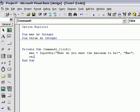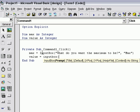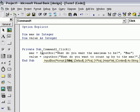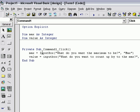Now type in value equals input box. Basically the same thing: open parentheses, open quotation marks. But this time we're going to say "what do you want to count up by to the max". Close quotation marks, comma, quotation marks again, type in value since that's what we're asking is the value that they want. Except they don't know what value means because they don't use VB or whoever's using this program.